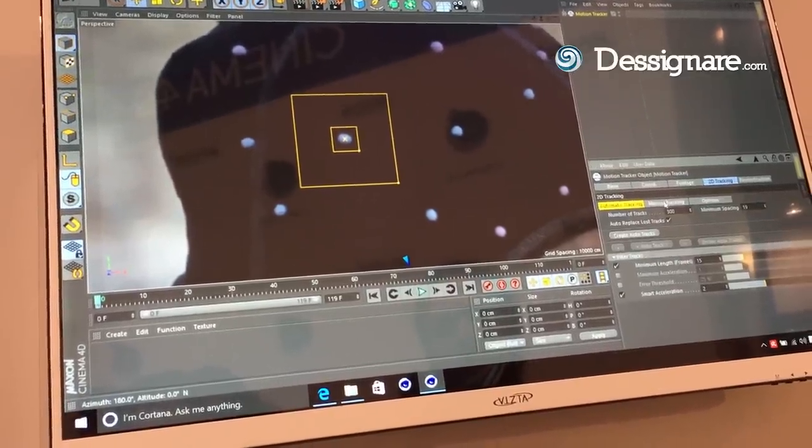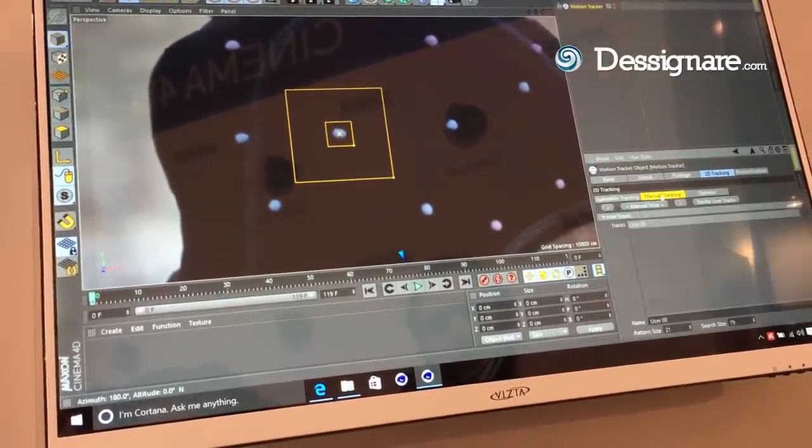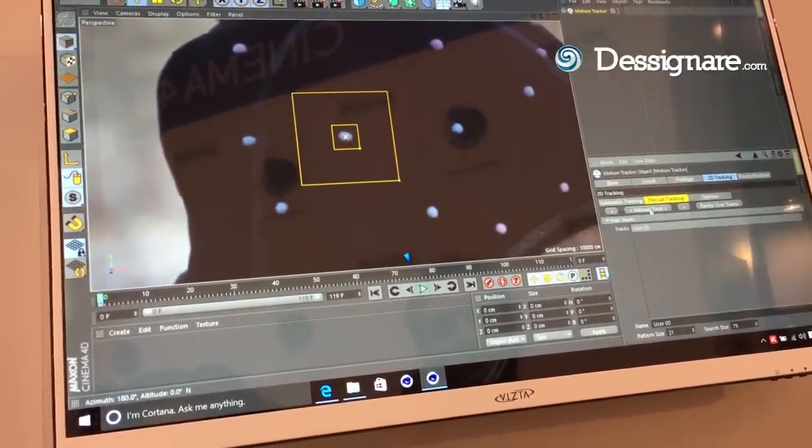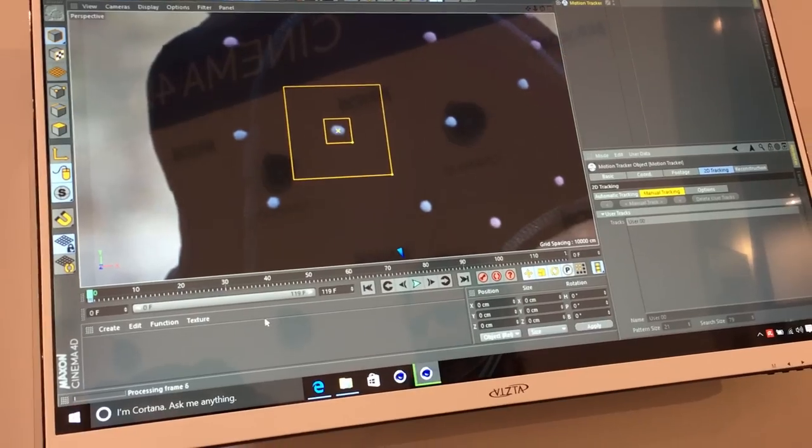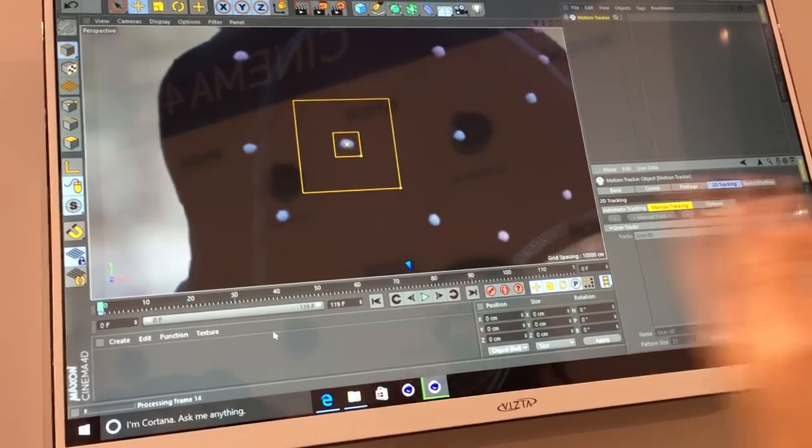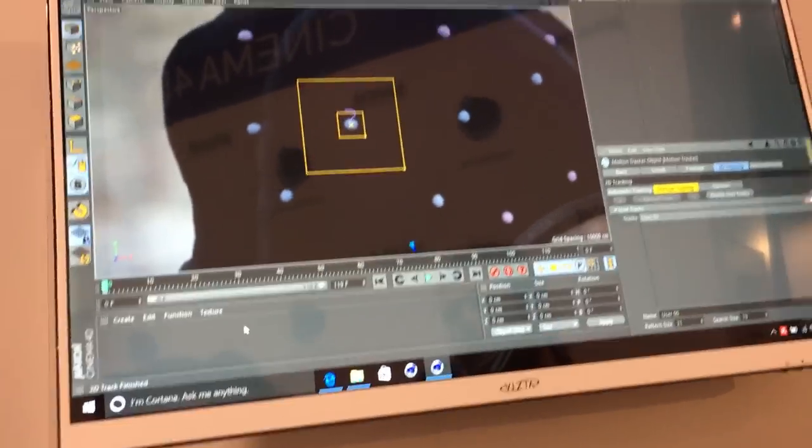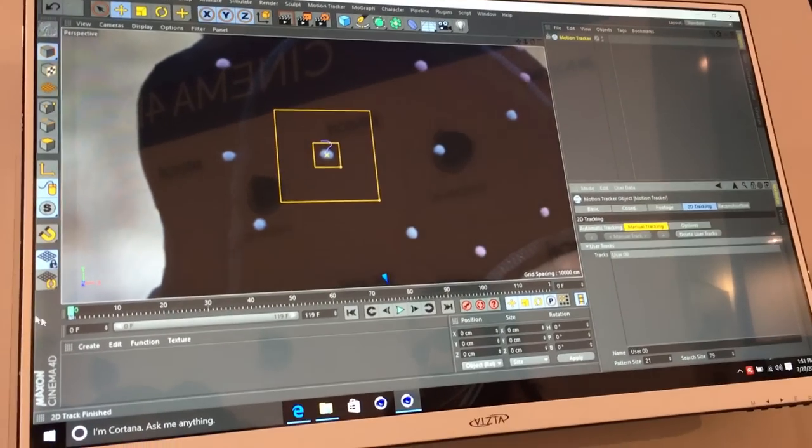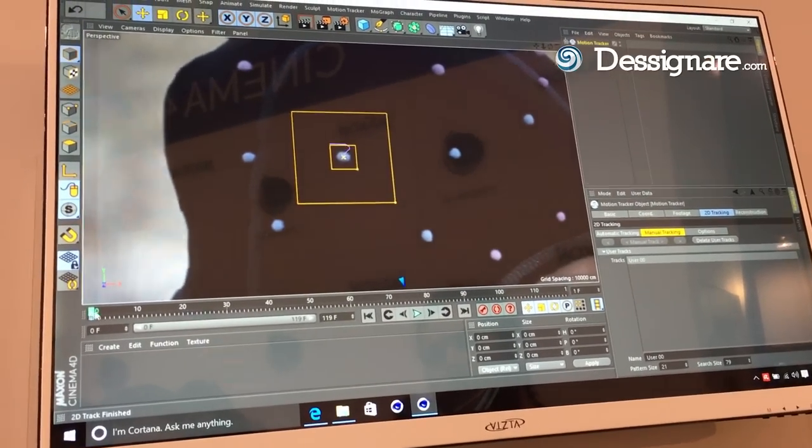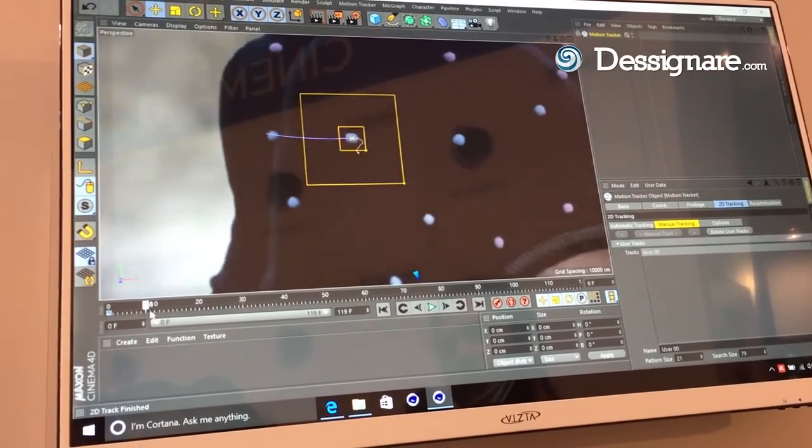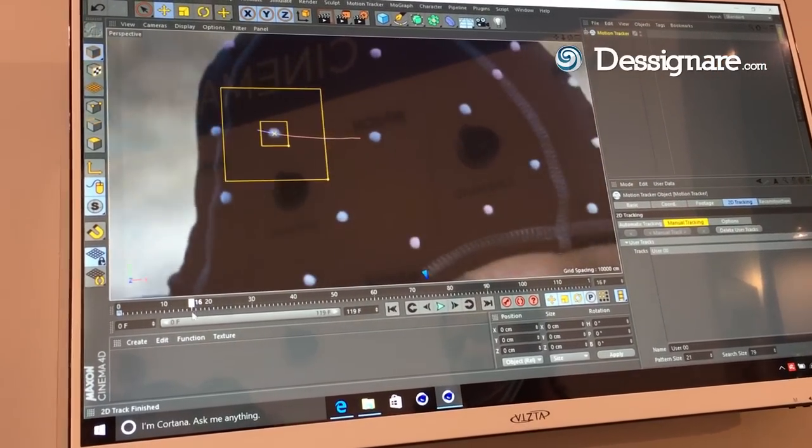Then you go to the 2D tracking and you click on manual tracking. It's just going to process through and try to track the feature. Once that's done, you'll see there it's locked to that point.